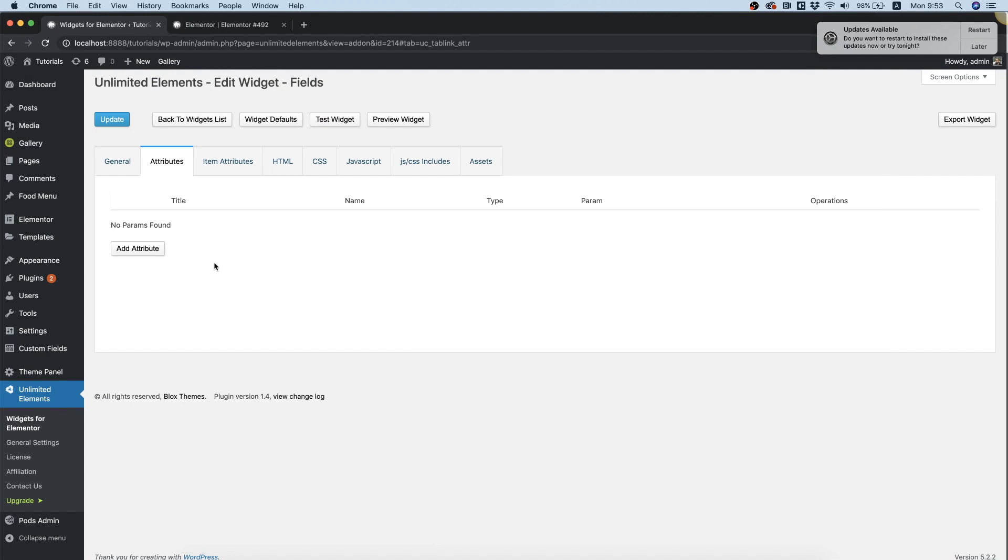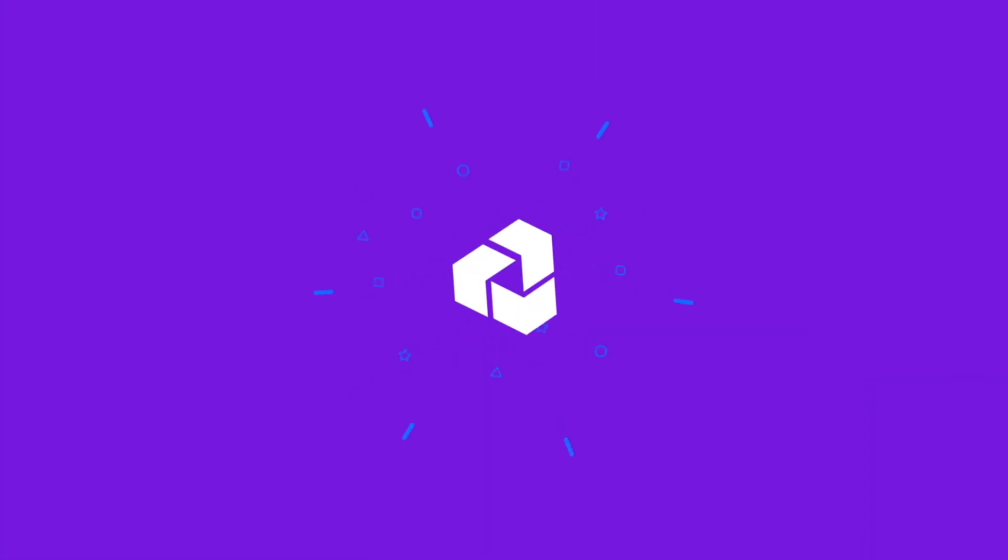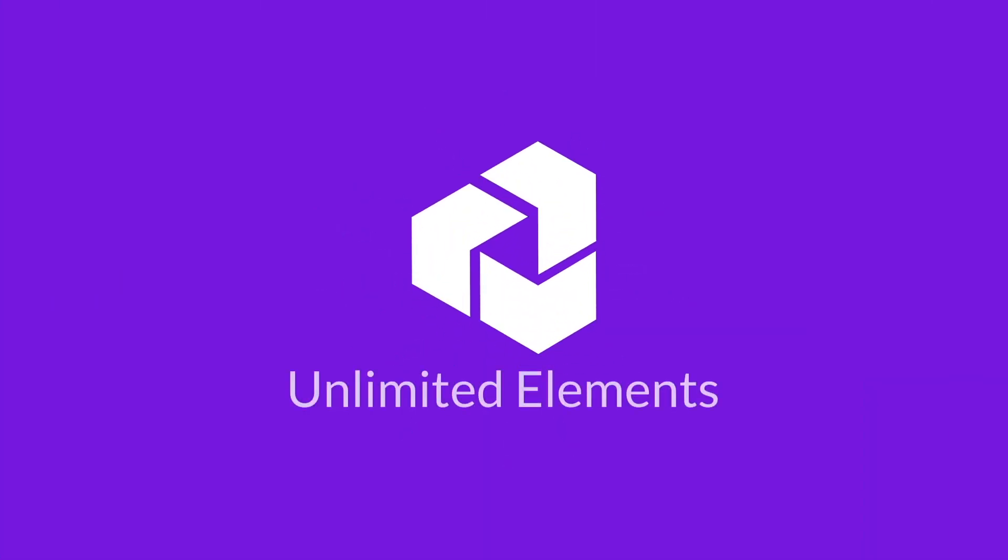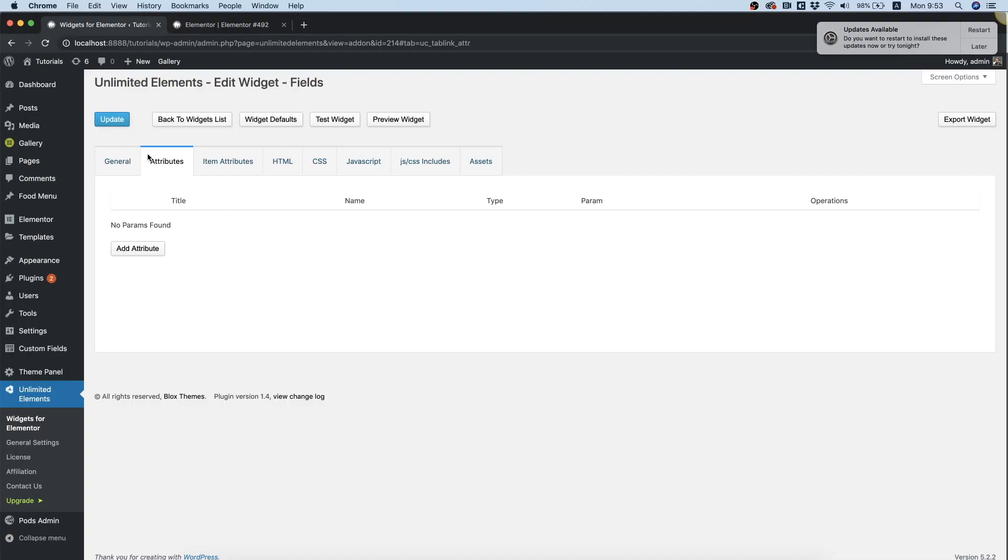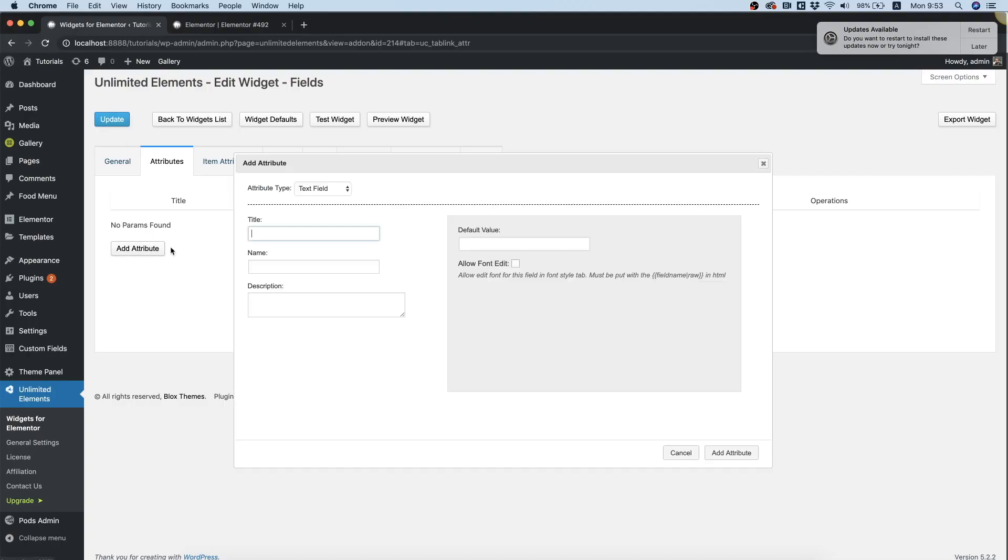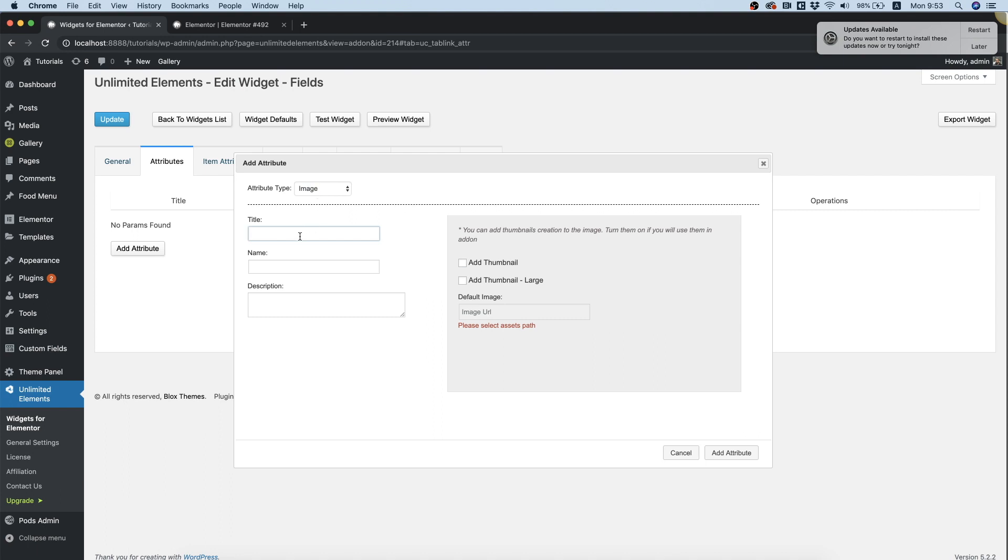This is a quick explanation of how to use the image attribute field inside of Unlimited Elements. Inside of attributes, we're going to click Add Attribute, we'll search for the image attribute, and we're going to give that a title.